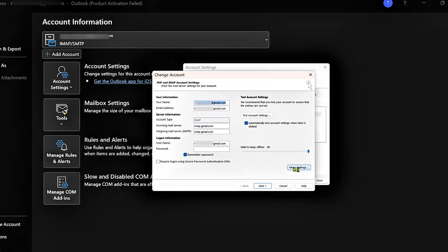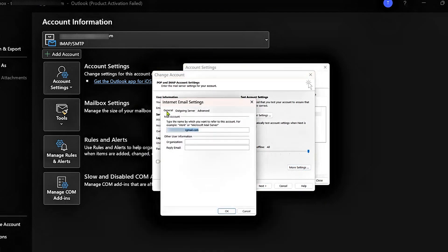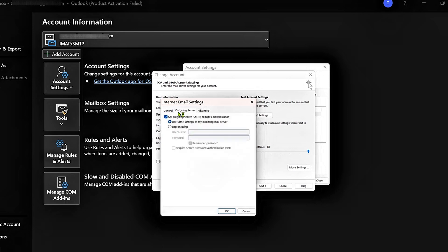And then we're going to go over to More Settings, click on it. And then there are three tabs here. We're going to go over to Outgoing Server.